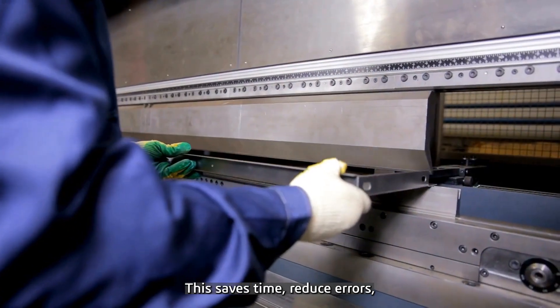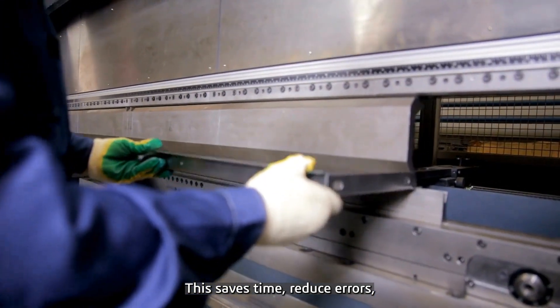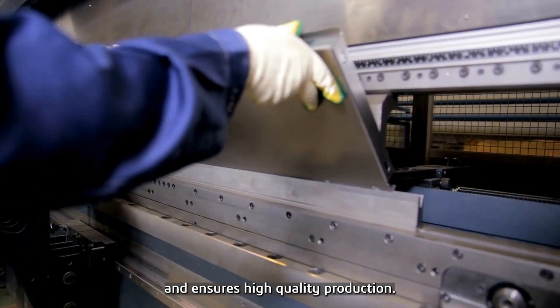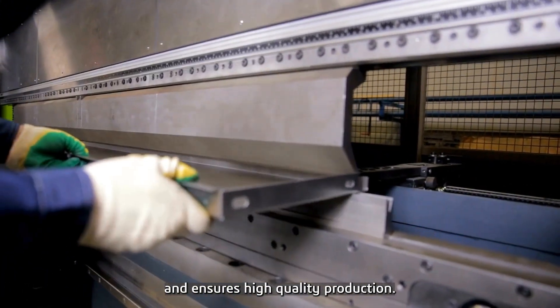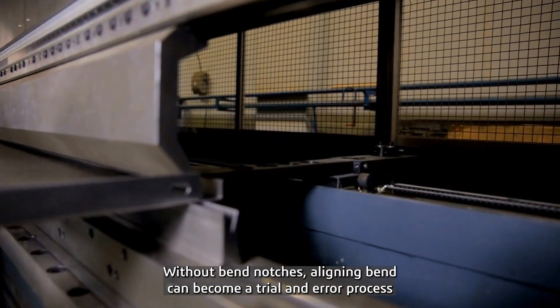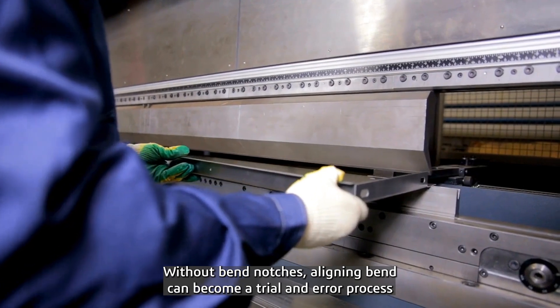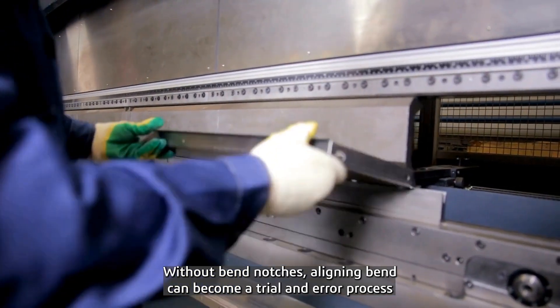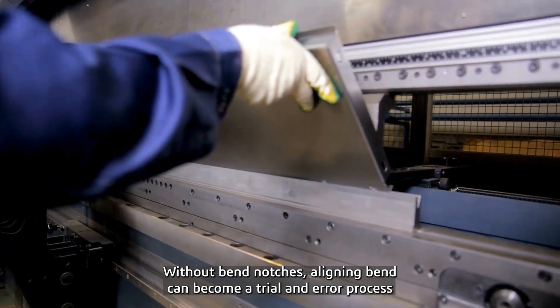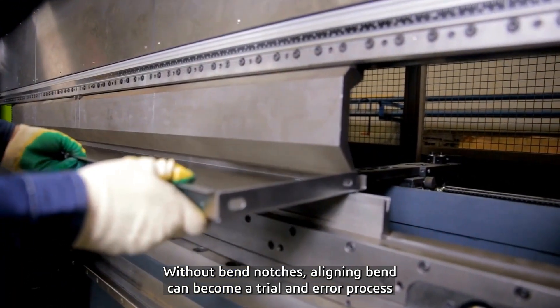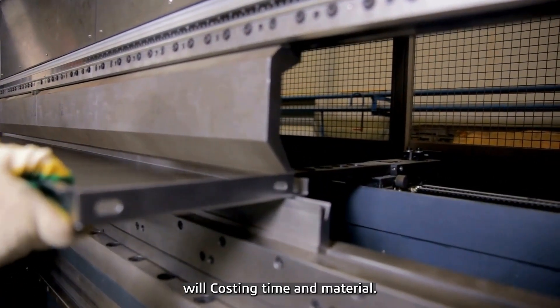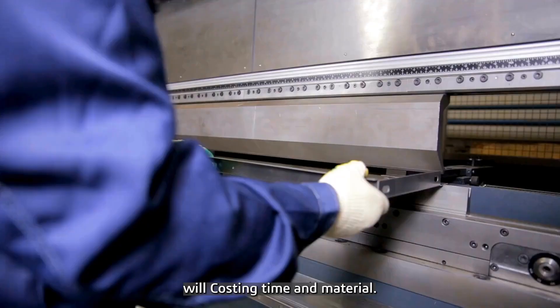This saves time, reduces errors, and ensures high quality production. Without bend notches, aligning bends can become a trial and error process, costing time and material.